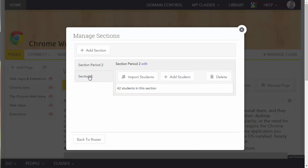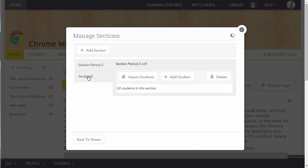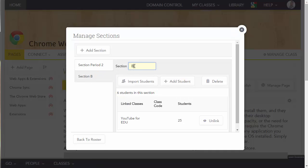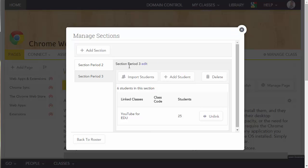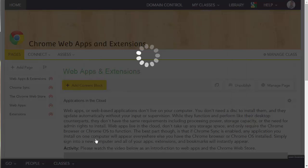And then I can go to my Section B, and edit this, and rename that Period 3, and then hit Return. And now I can go back to my roster.